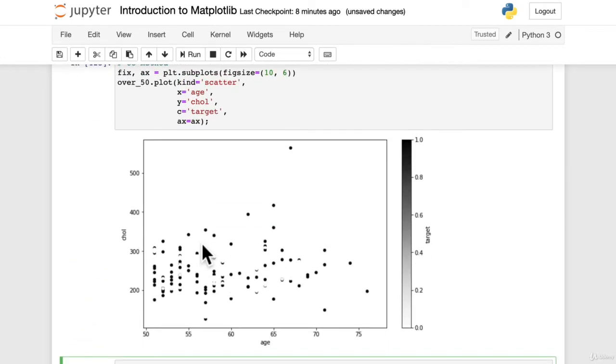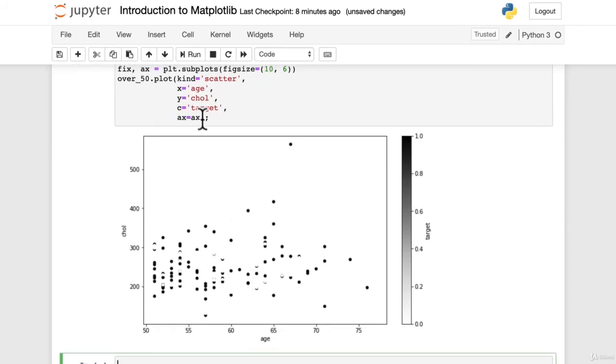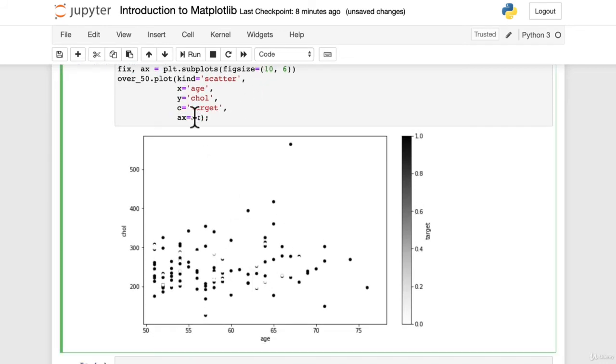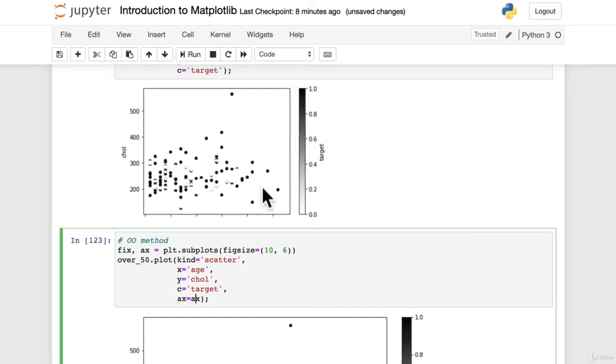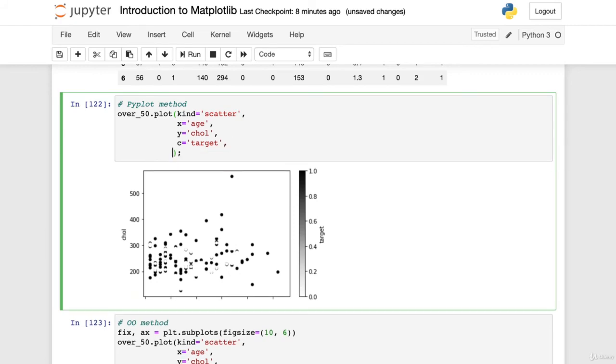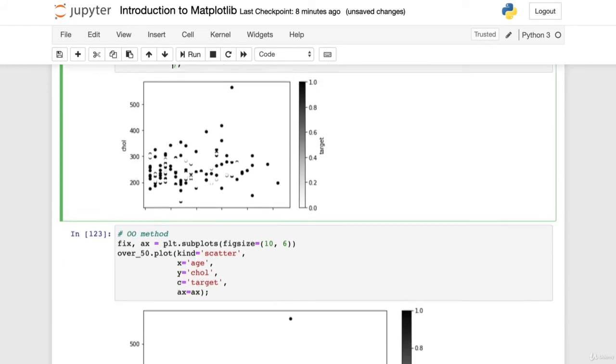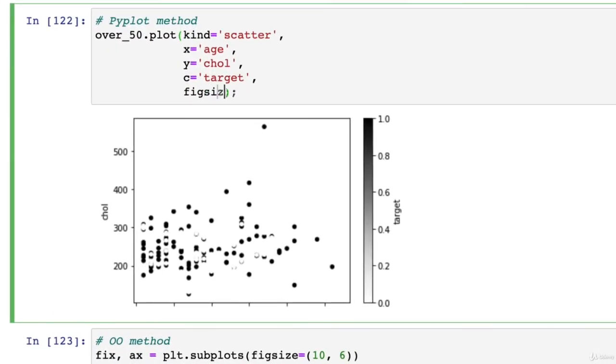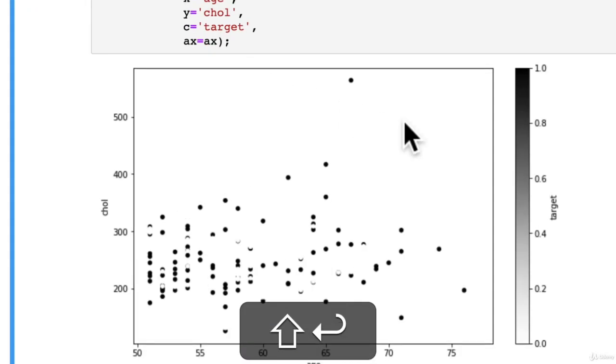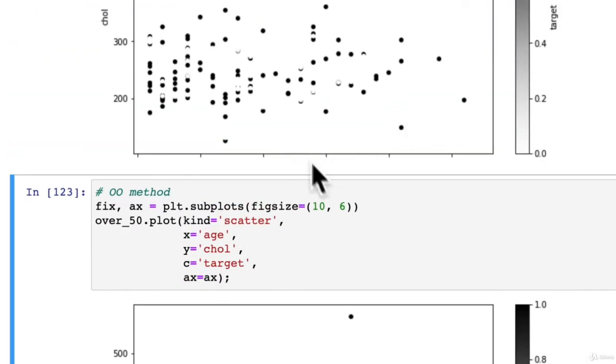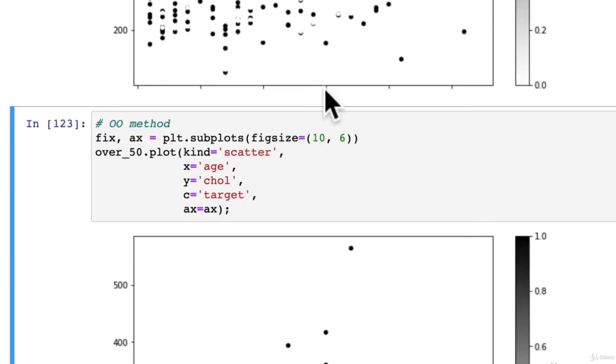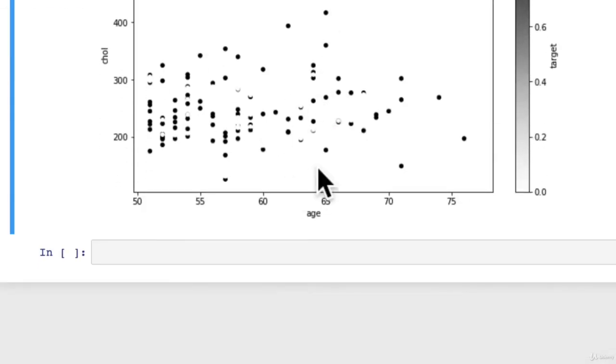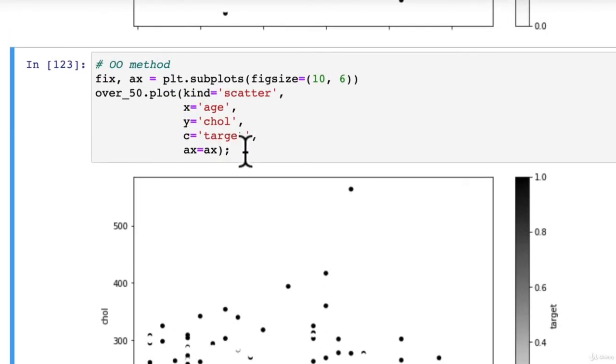So what we've done is we've recreated the same plot, but it's already looking a little bit better. It's bigger because we've put the figsize parameter in there. And now because we've passed the ax method, we've now got this age column, which has been labeled. Beautiful. Actually, we might give this one a chance and say, hey, let's up this figsize and see if it does the same thing. Equals 10, 6. We still don't have the age X label there. Well, the OO method is already pulling out ahead.